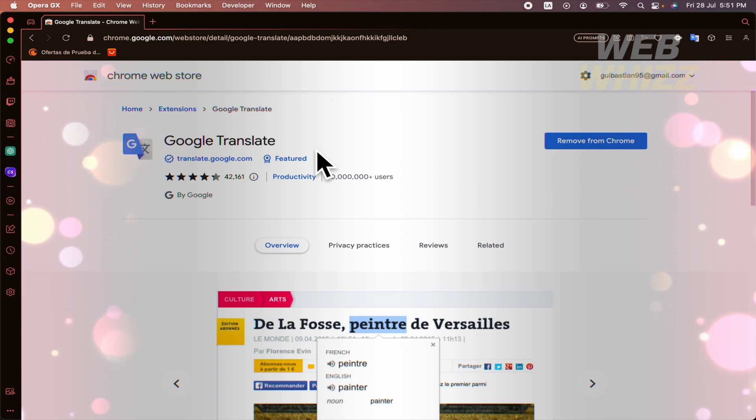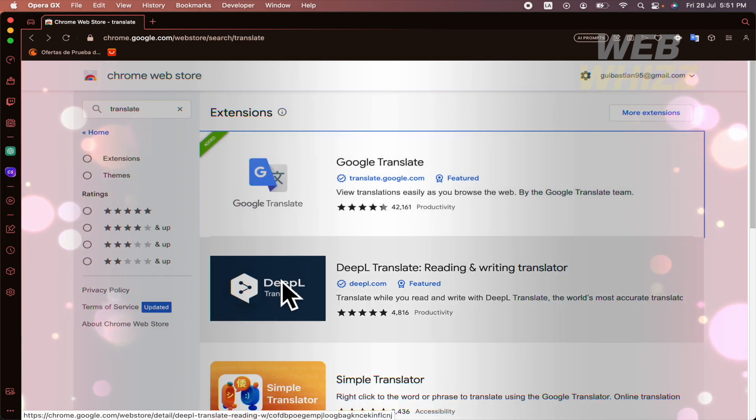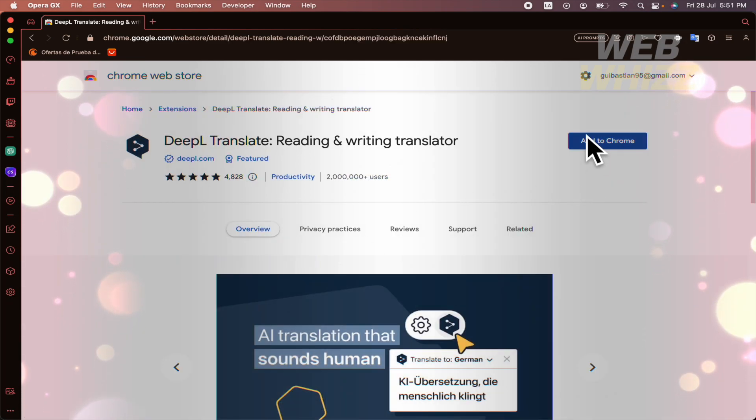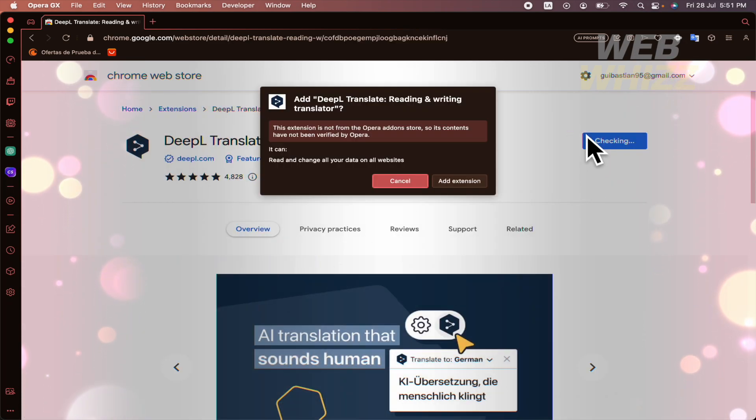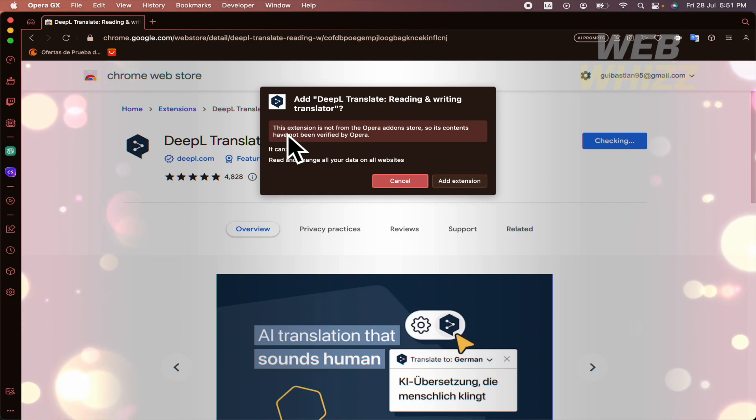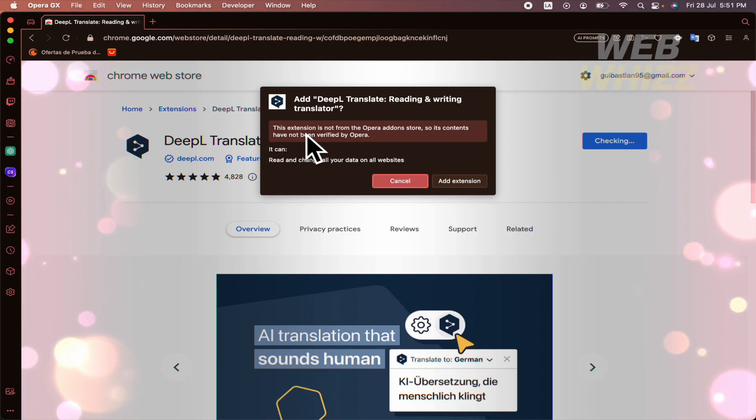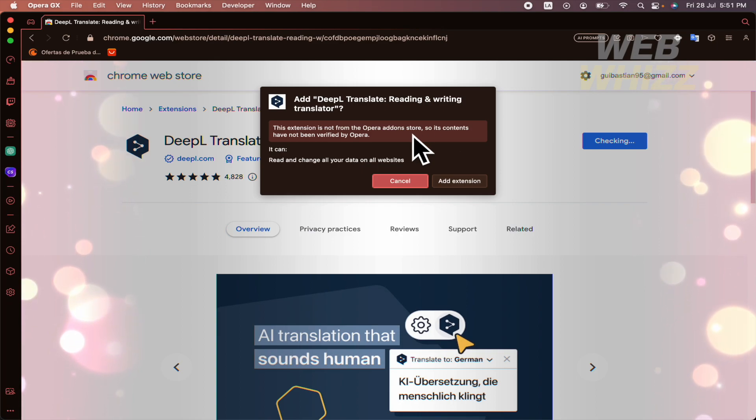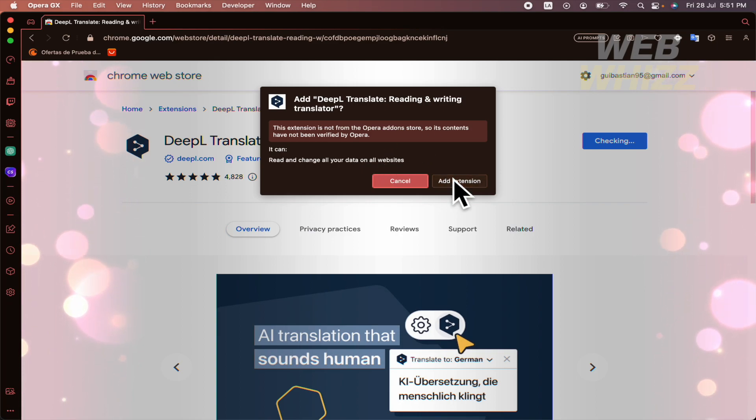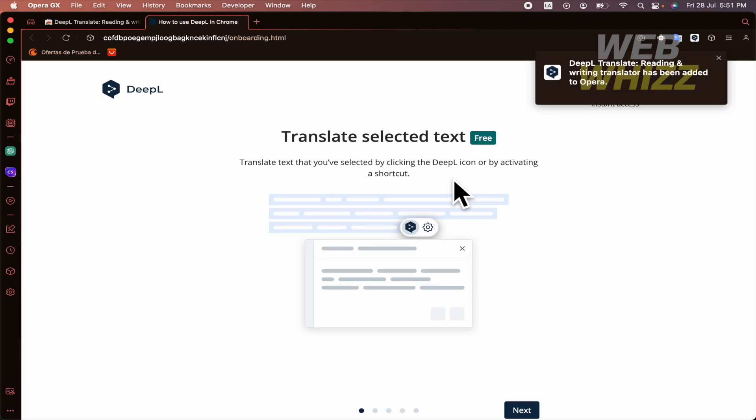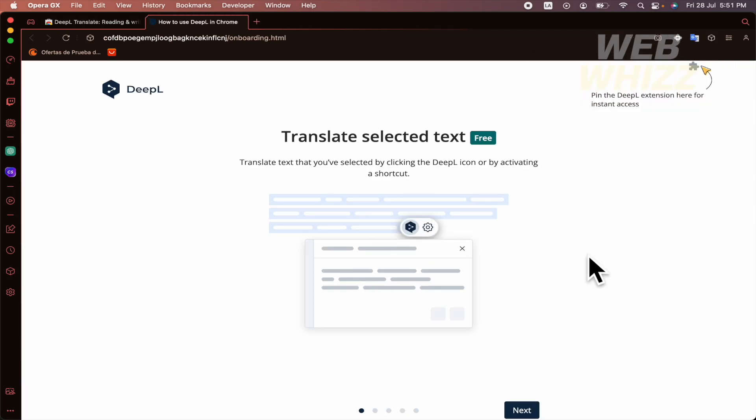Anyways, if you try to add it to Chrome, let me try with DeepL. If I click here, this is going to appear to you. This extension is not from the Opera Add-ons store, so its contents have not been verified by Opera. Anyway, I can add it here. And now I have it.